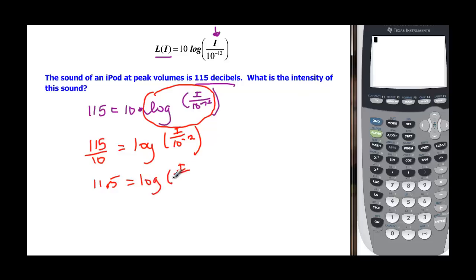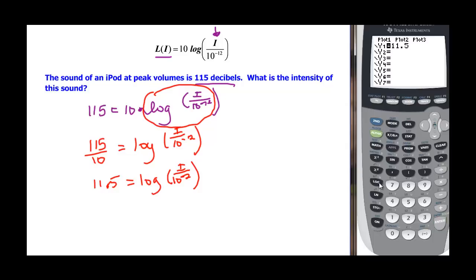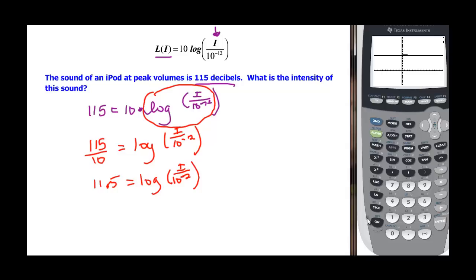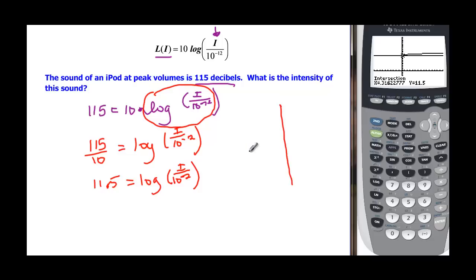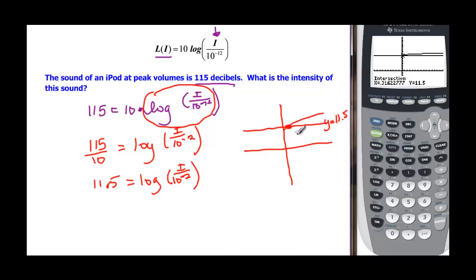Now we have choices — we can convert it algebraically, or since it's a log, we can graph it. Let's try graphing. Clear any existing equations: y1 equals 11.5, and the second equation is log of x divided by 10 to the negative 12. Using 2nd Trace, option 5 for intersection, press Enter three times. The graph shows the intersection at x approximately equal to 0.32.